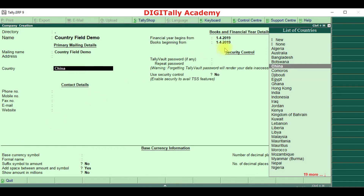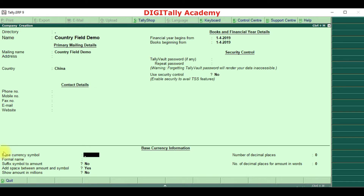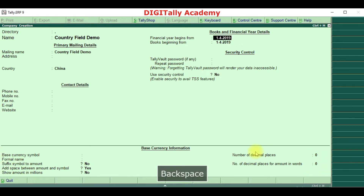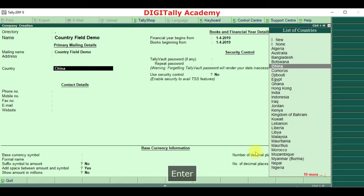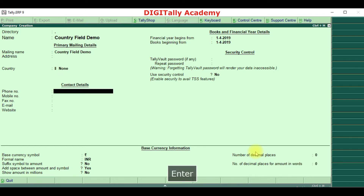Because for China, Tally has not configured anything by default. So the user has to manually enter the currency symbol for that newly created country. In case the user doesn't want any country, they can select none. By selecting none, nothing will be displayed — by default it takes INR.